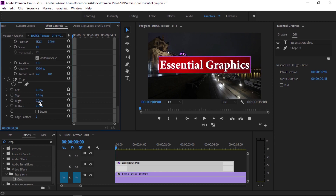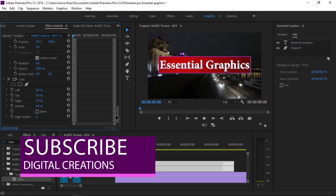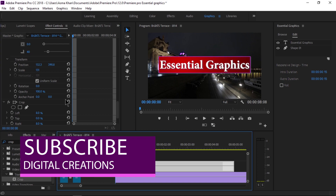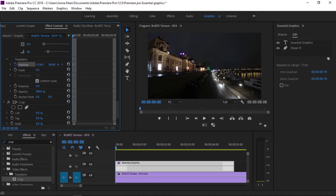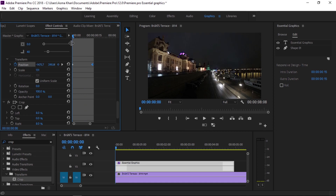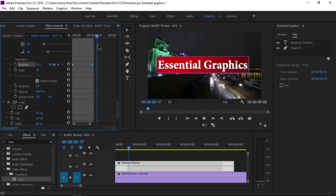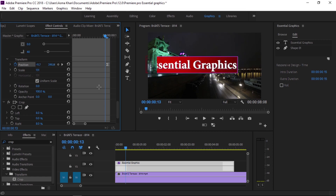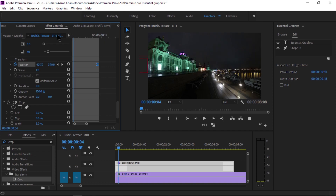Crop a little from the right side as well. No keyframes are needed for the crop effect itself. Then go to position transformation in the Effects Control panel, set a keyframe, drag to the left side, add another keyframe, and you get a very nice and easy animation. You can see these keyframes in the Effects Control panel.